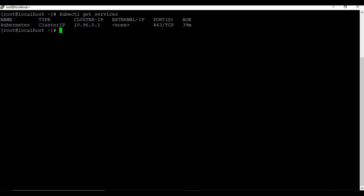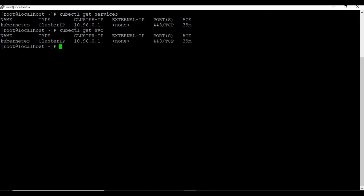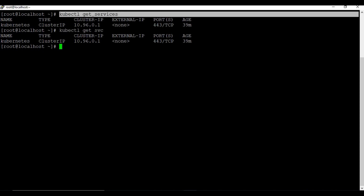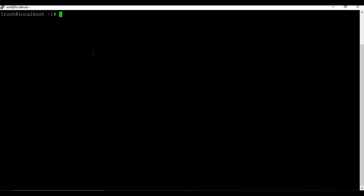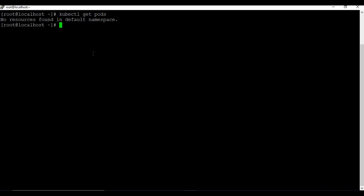You can also use a shorthand command: 'kubectl get svc' - both give the same output. Let's also check pods: 'kubectl get pods'. In the default namespace no pods are running because we haven't created any deployments or services yet.